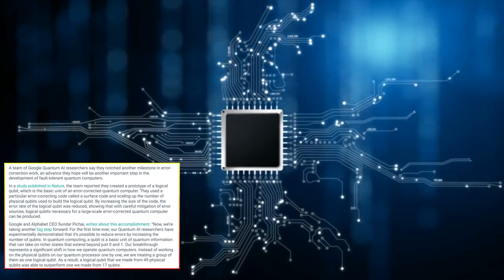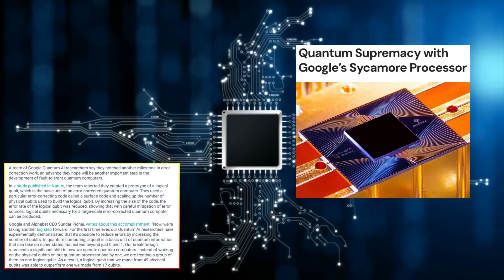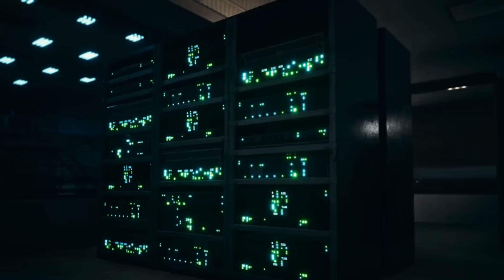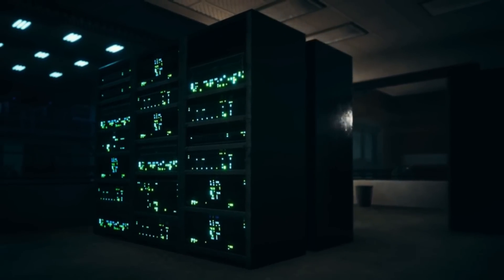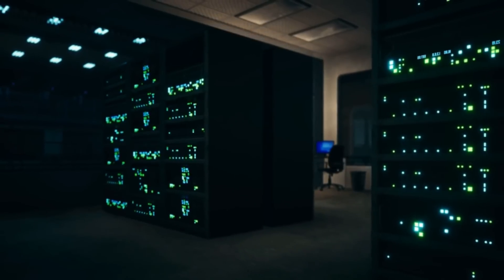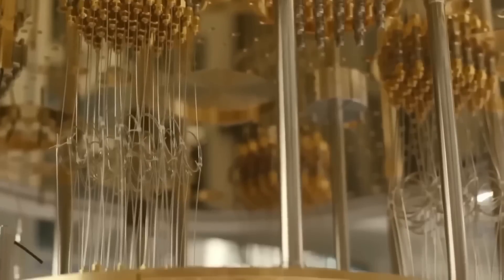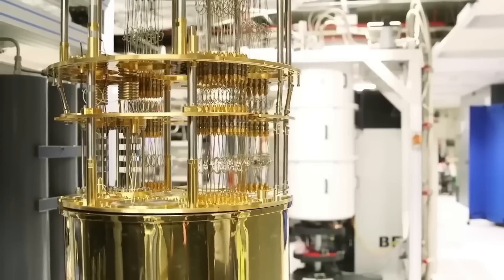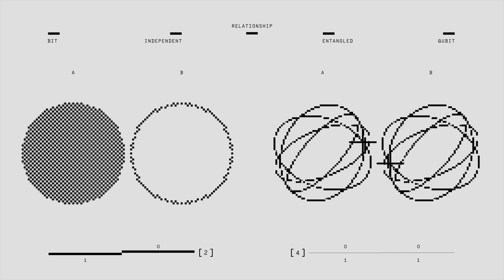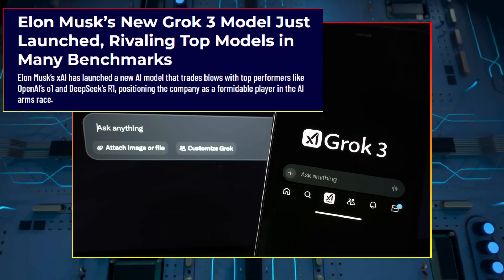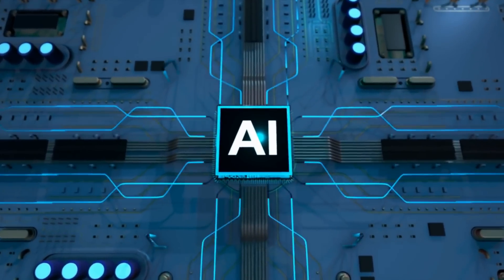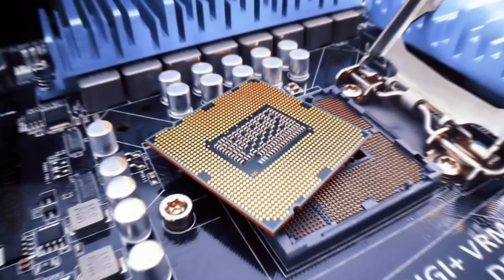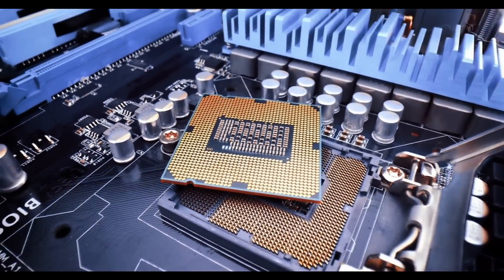The anomaly was first identified during a routine calibration test of Google's Sycamore Quantum Processor, a device renowned for its ability to perform calculations exponentially faster than classical supercomputers. Quantum systems, by their nature, rely on probabilistic outcomes and inherent randomness, a cornerstone of quantum mechanics. Yet, GroK 3, an AI designed to analyze vast datasets for subtle anomalies, flagged a series of repeating structures in the chip's output data.